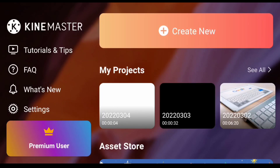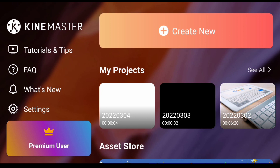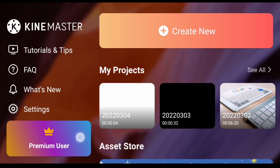Hello guys, welcome back to my channel. In this video, we will look at the KineMaster Editor application and how to edit video. There are many tools here.